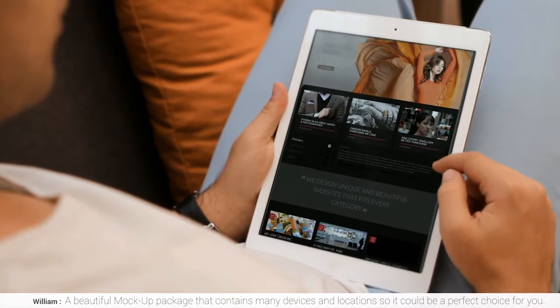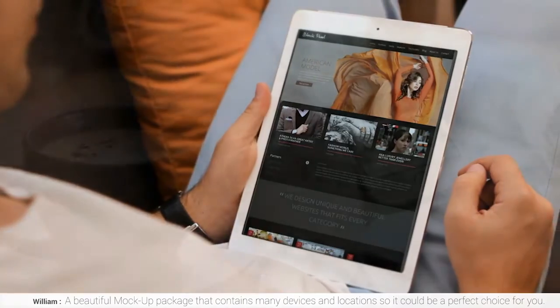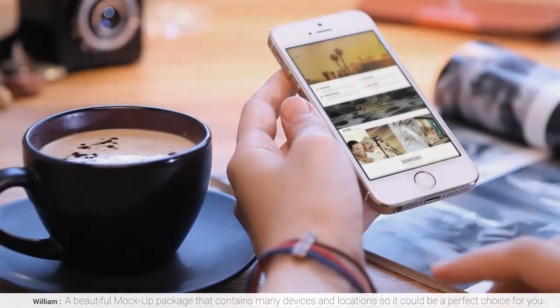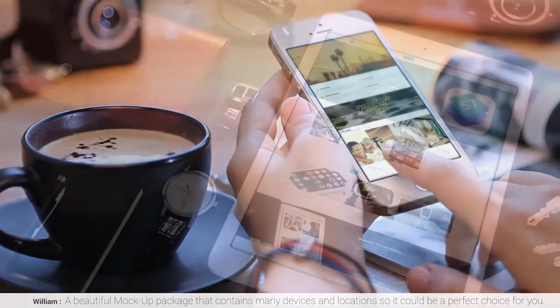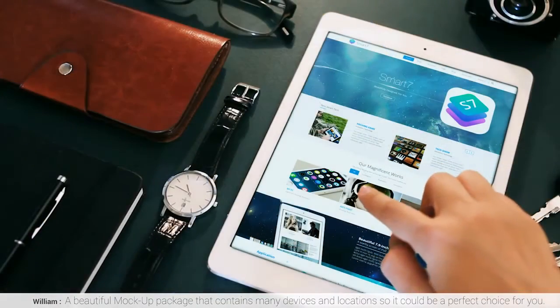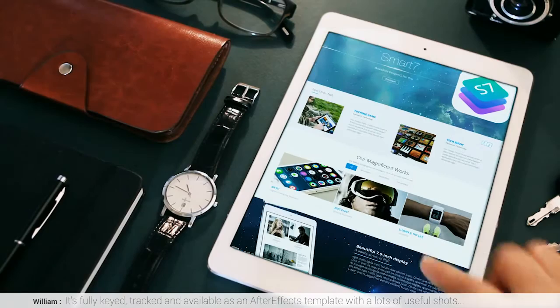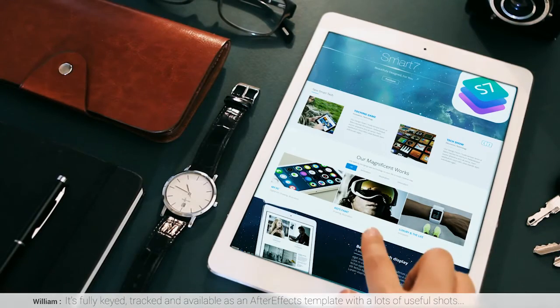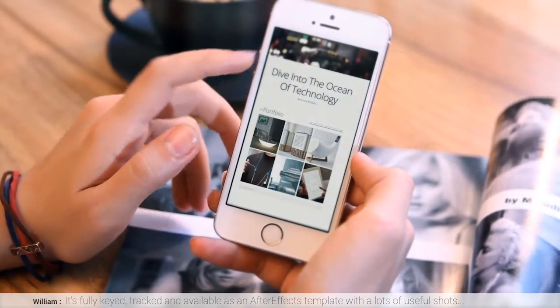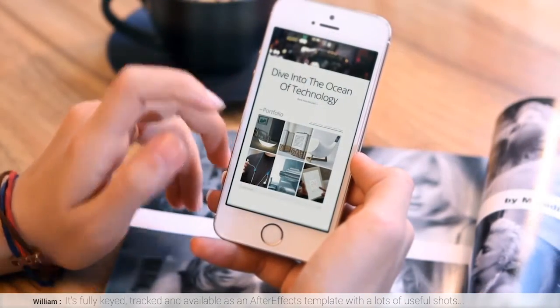A beautiful mock-up package that contains many devices and locations, so it could be a perfect choice for you. It's fully keyed, tracked, and available as an After Effects template, with lots of useful shots.